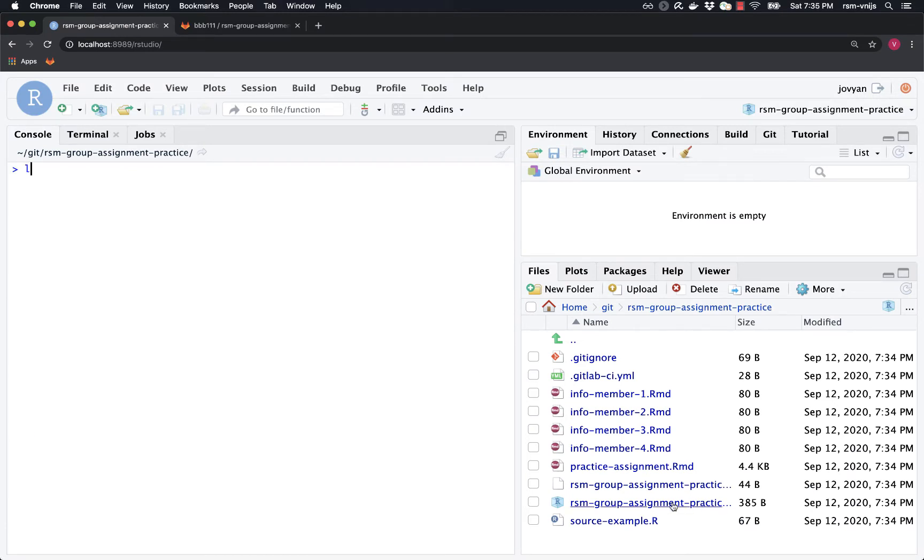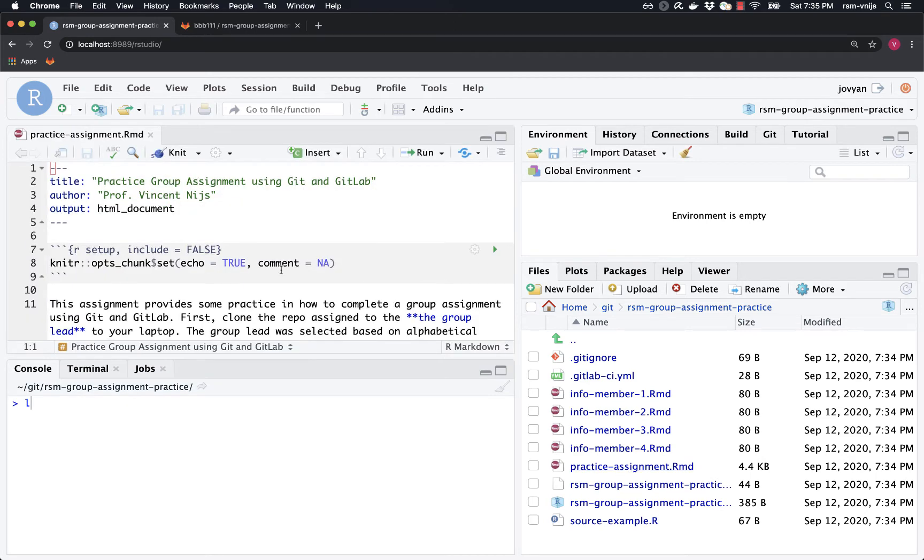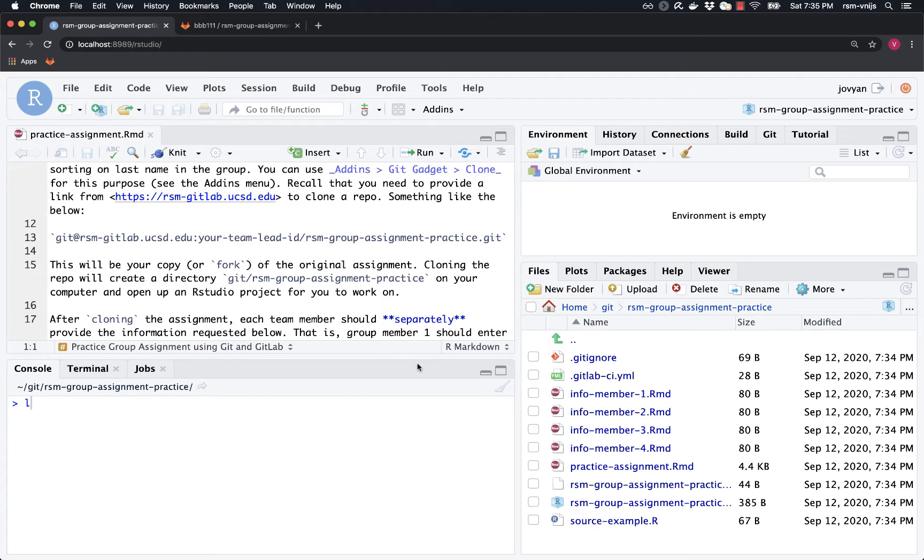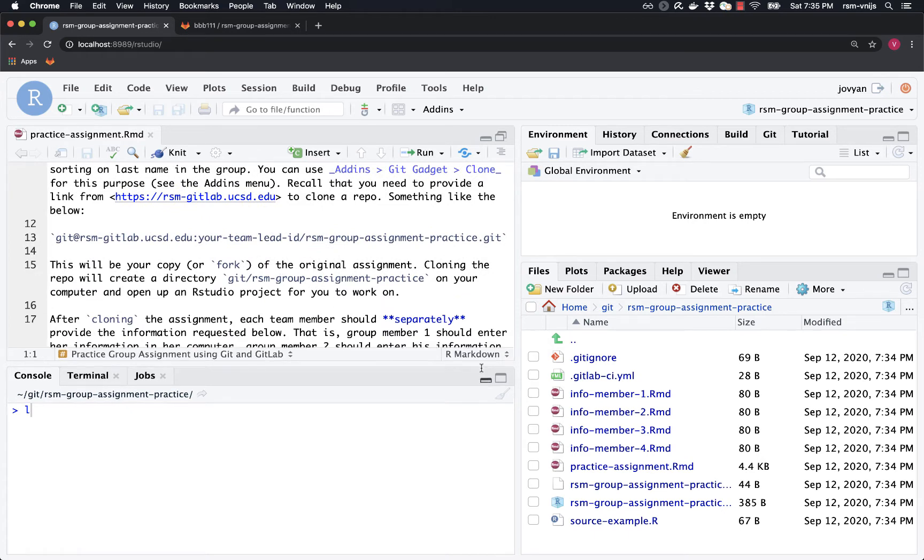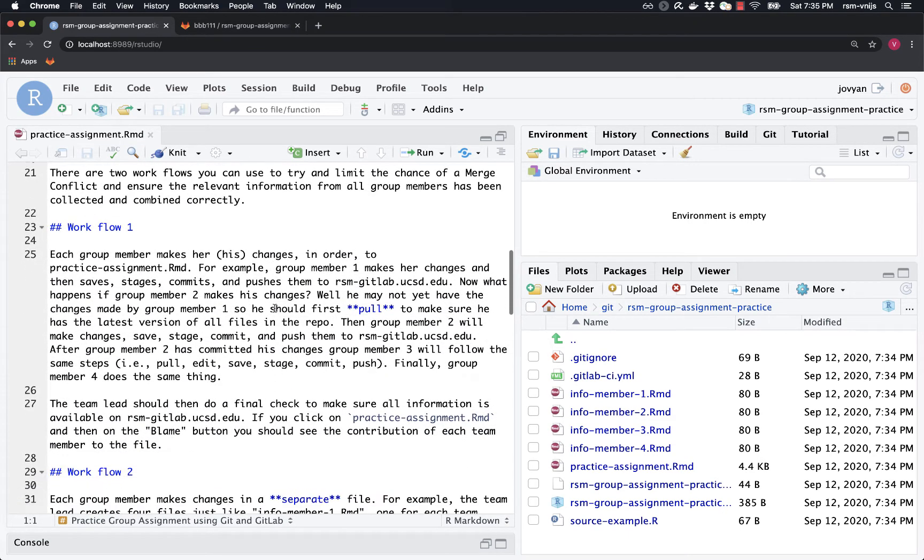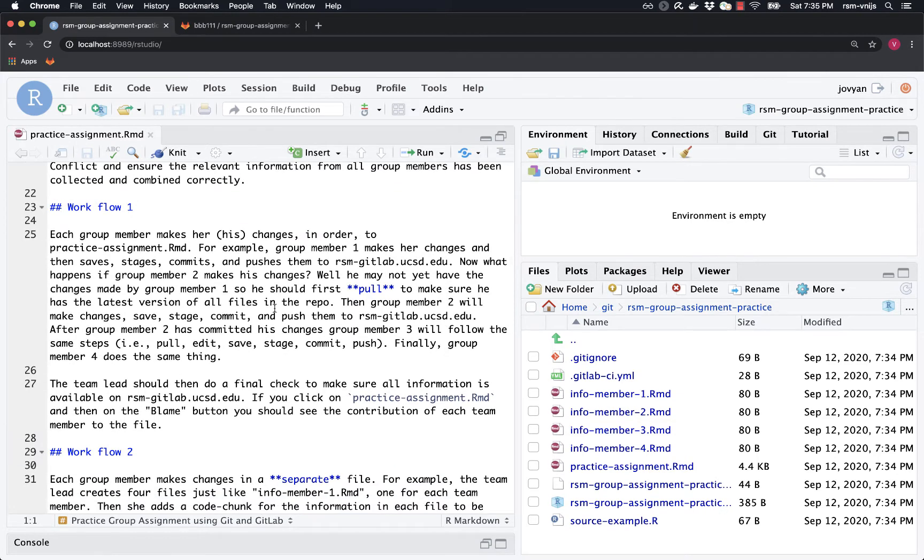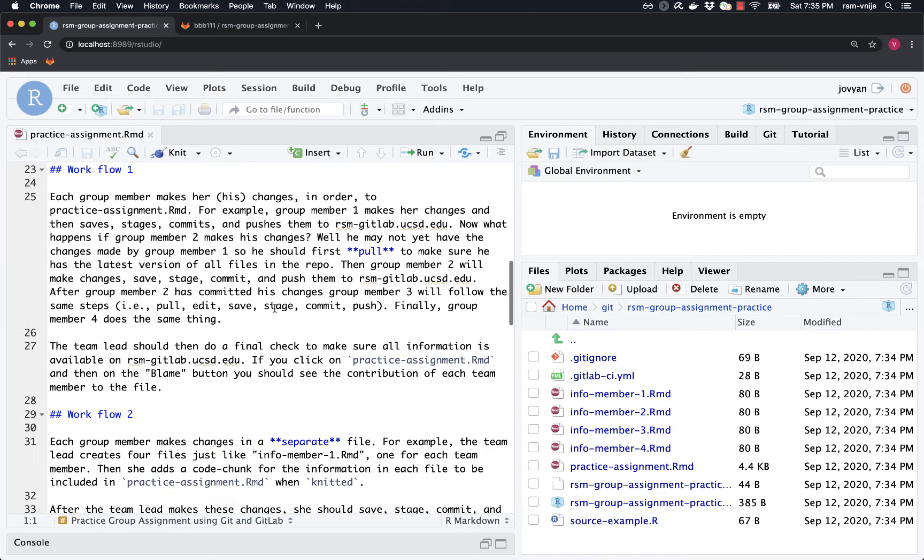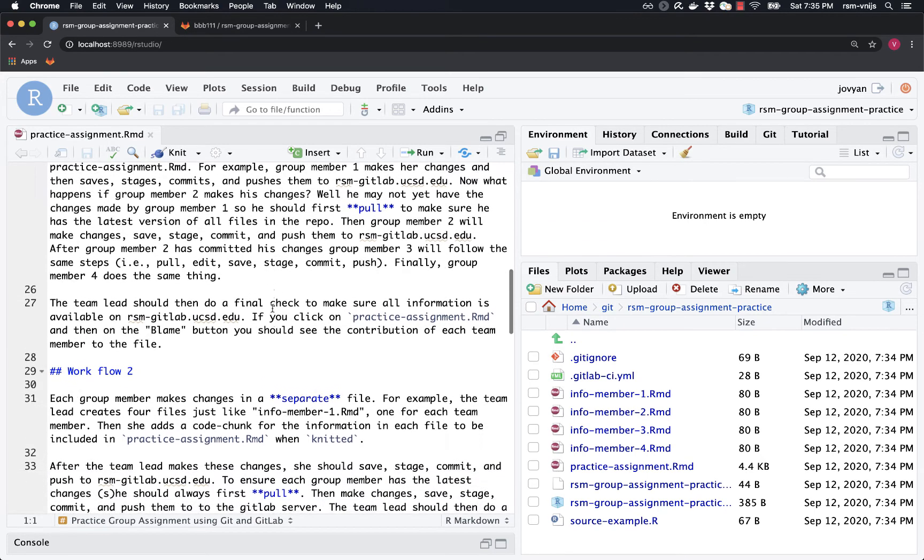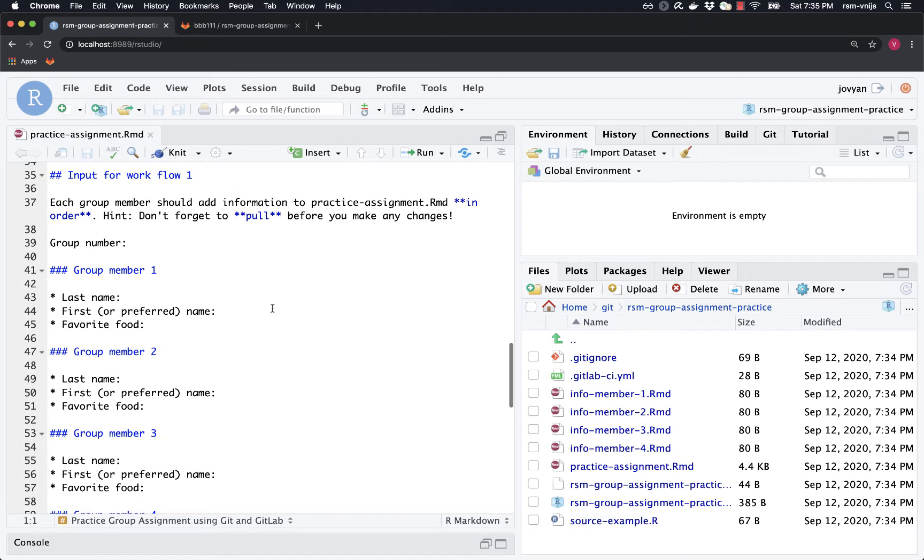All right, so here is the assignment. What is the idea? The idea is just very straightforward. We're just going to add information from each team member similar to what you would have done in the individual assignment practice. But now the idea is that each group member is going to provide their own information. So there's two workflows that I'm going to recommend. On one hand, what we could do is simply, in this file, each provide our name, last name, first name, and favorite food, and then merge them together.